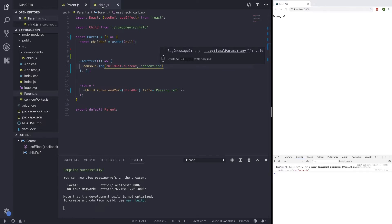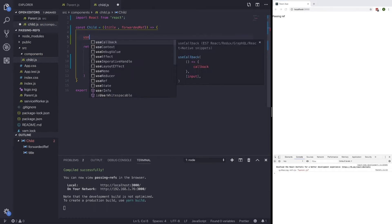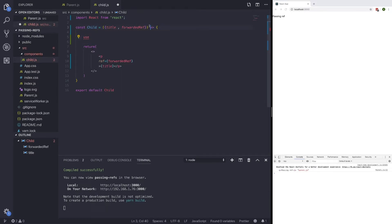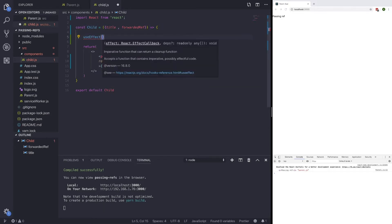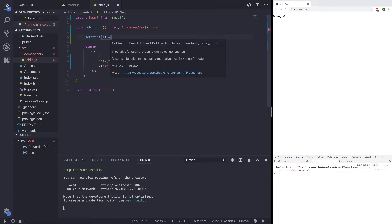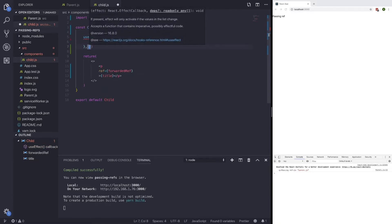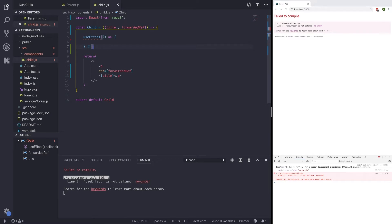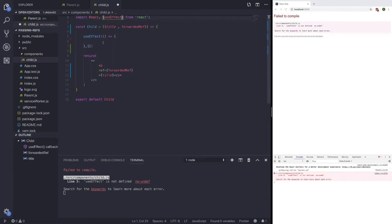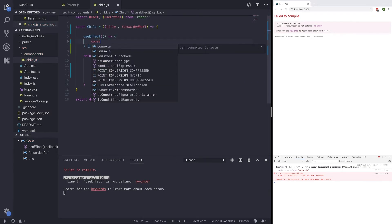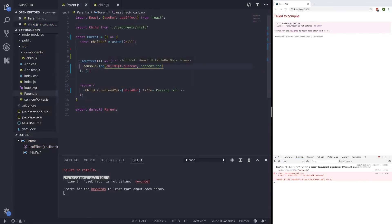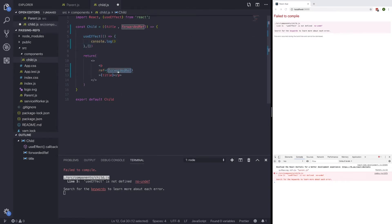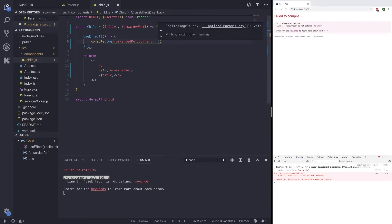If we go back to our child.js, what we could do here is also console log it as well with the useEffect. And we could return or we can make changes to this p tag in our child.js without getting an error. So if we write useEffect, save that, and we need to bring in useEffect as well. So once it's brought in, we could just run console.log. And instead of running console.log childRef, we're going to run console.log forwardedRef.current.